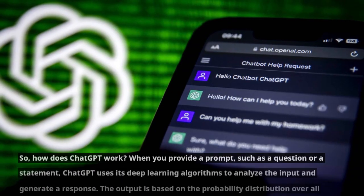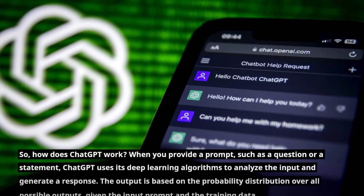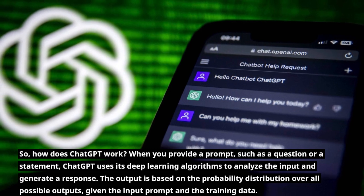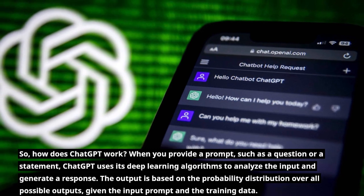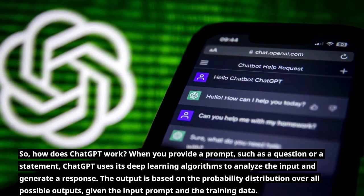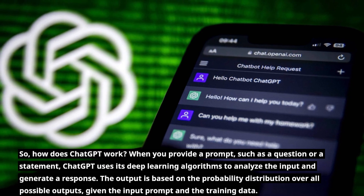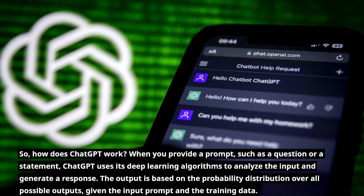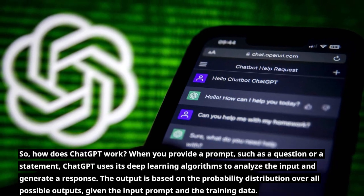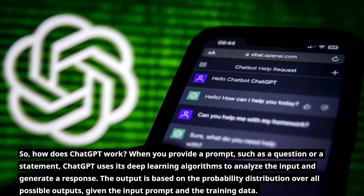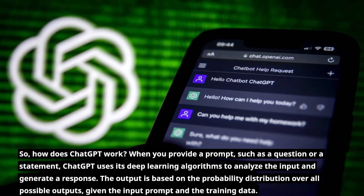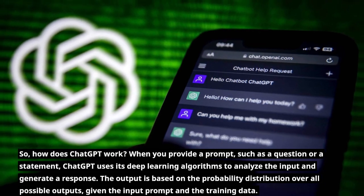So, how does ChatGPT work? When you provide a prompt, such as a question or a statement, ChatGPT uses its deep learning algorithms to analyze the input and generate a response. The output is based on the probability distribution over all possible outputs, given the input prompt and the training data.